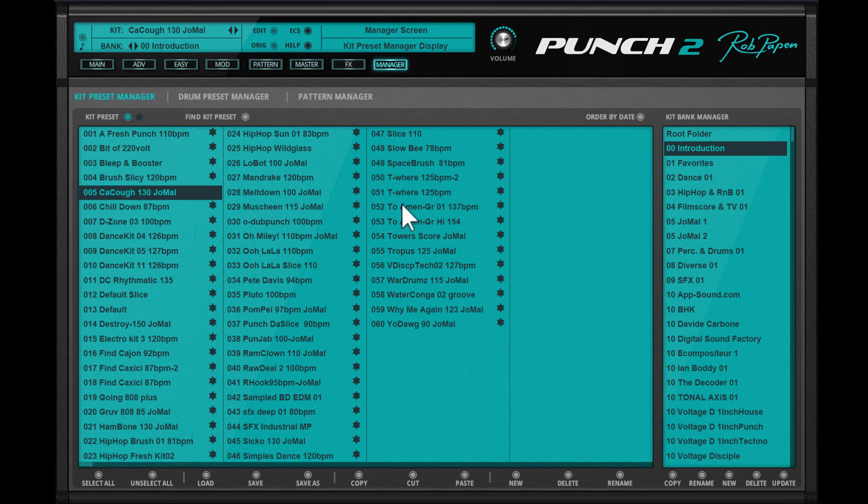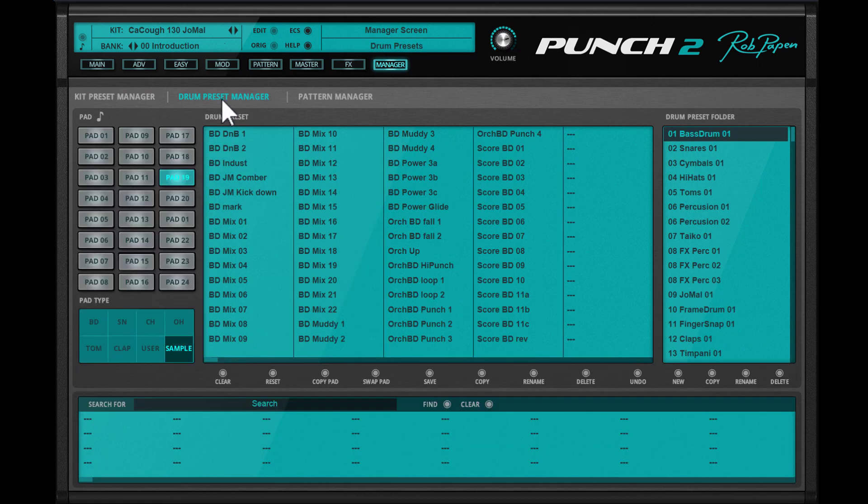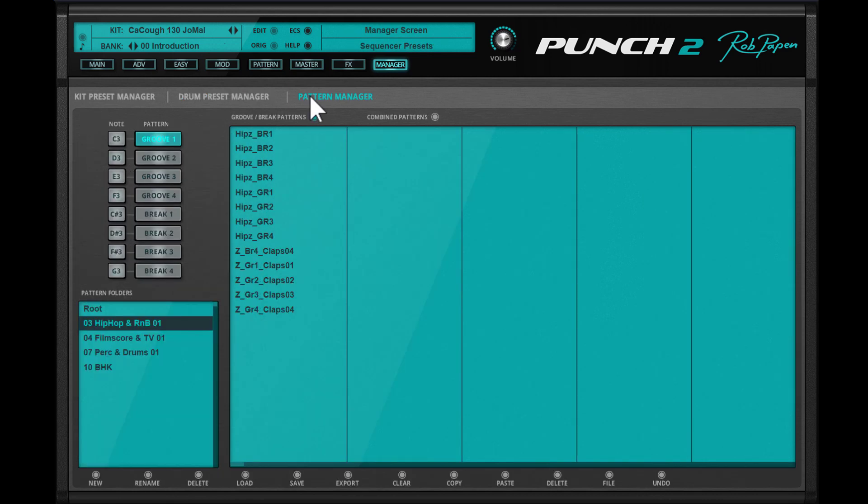So in the kit preset manager, you can work with the kit presets, and on the right-hand side you will find the many included banks that contain these kit presets. Drum presets: each pad also contains presets for each type of sound. These we call drum presets. So here you can find many presets for each type of drum sound. Pattern manager: this section is for the grooves and breaks to organize them or for selecting them.